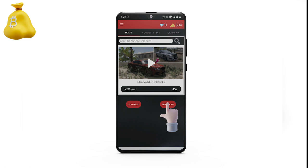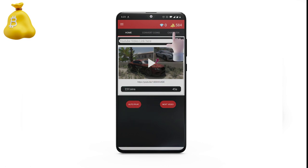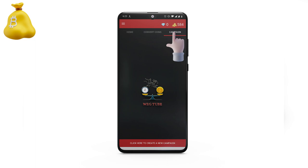Here in the Wegtube app, by pressing the next button you can choose which video you want to watch, or click on the auto button to watch videos around the globe and get coins. You will use these coins to promote your videos by creating a campaign.